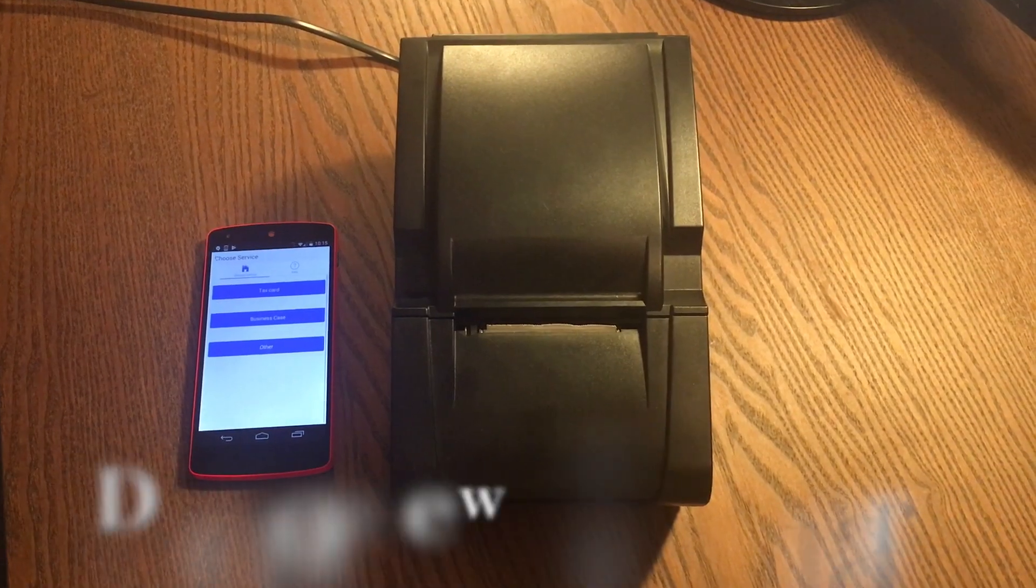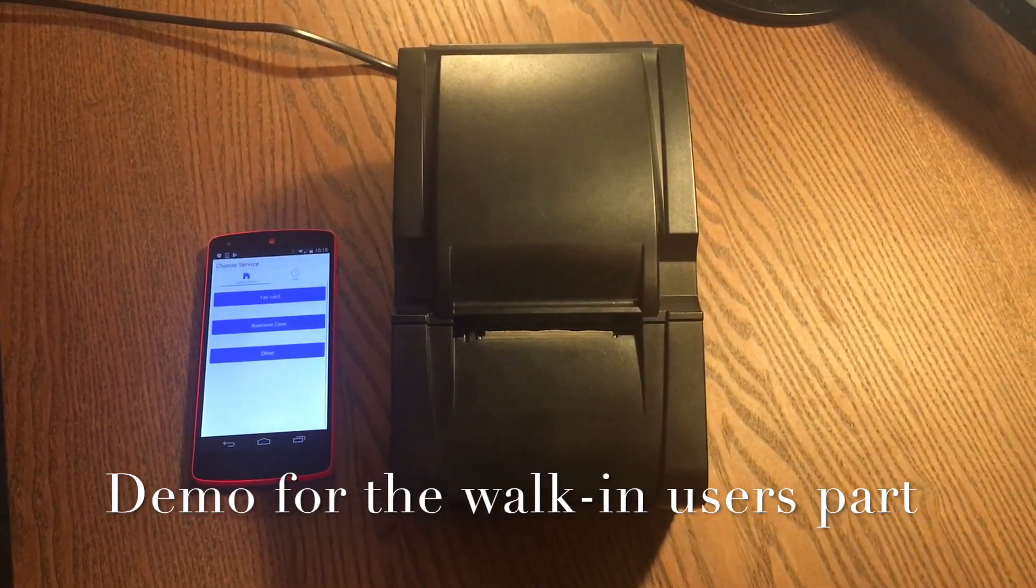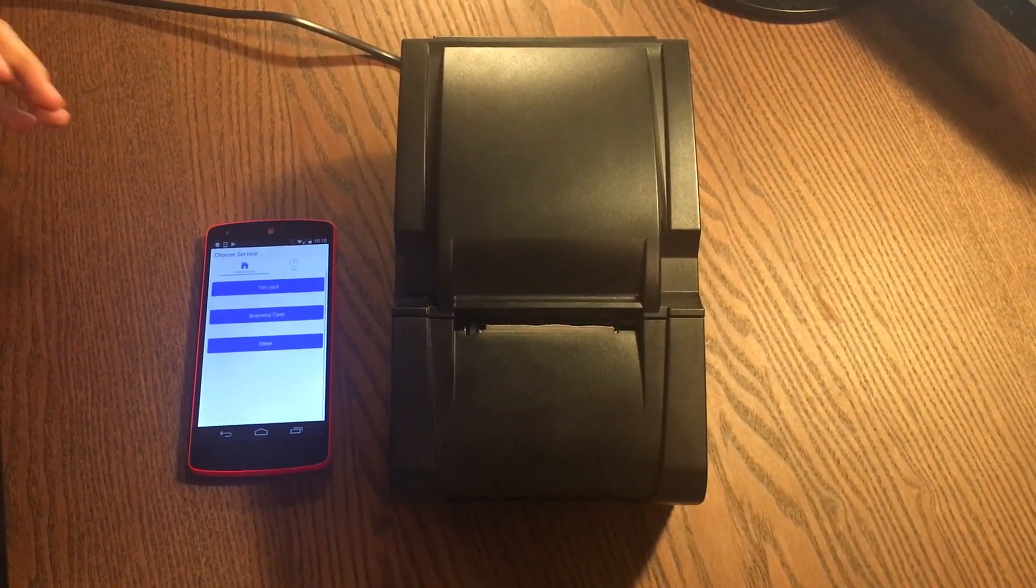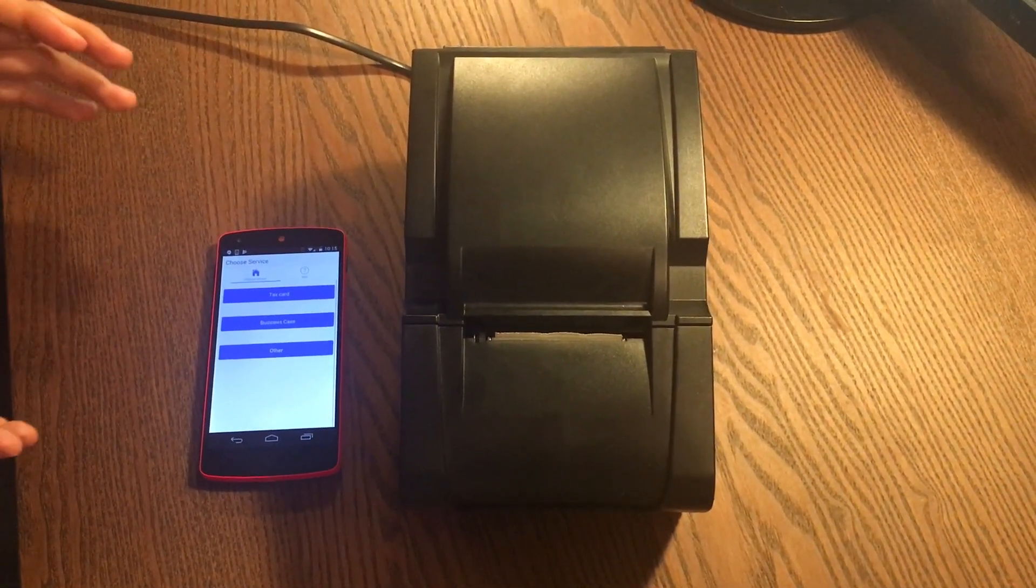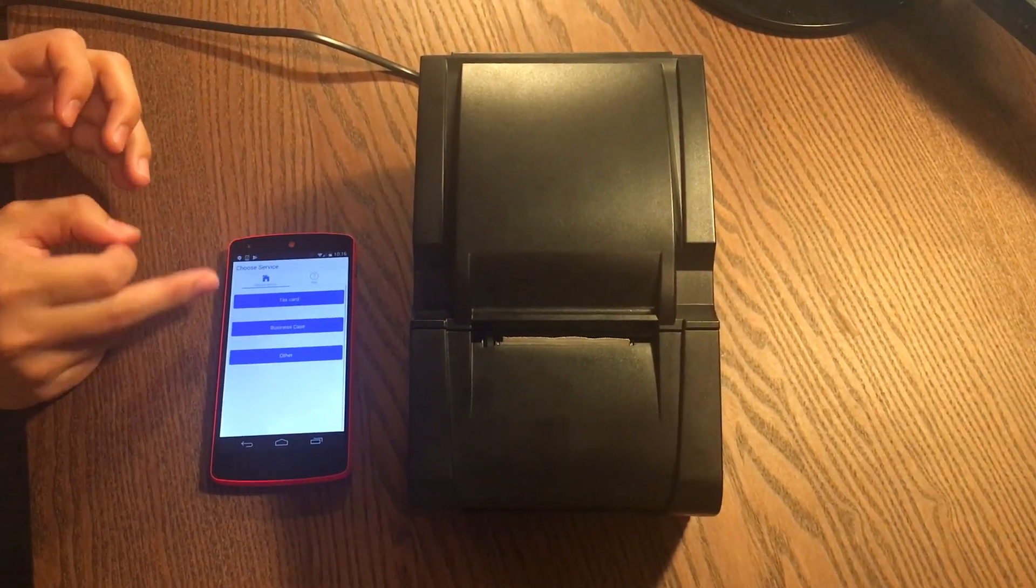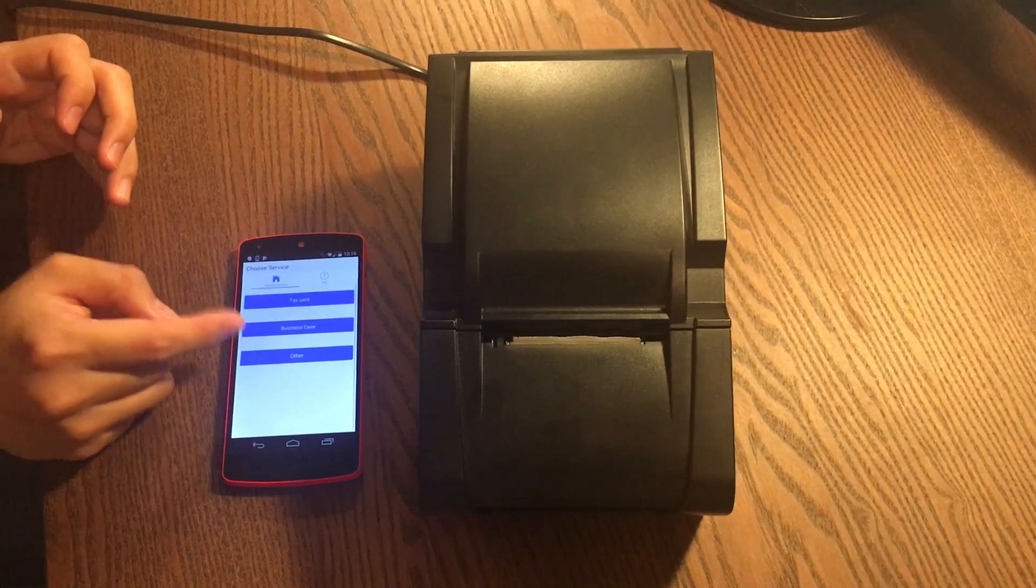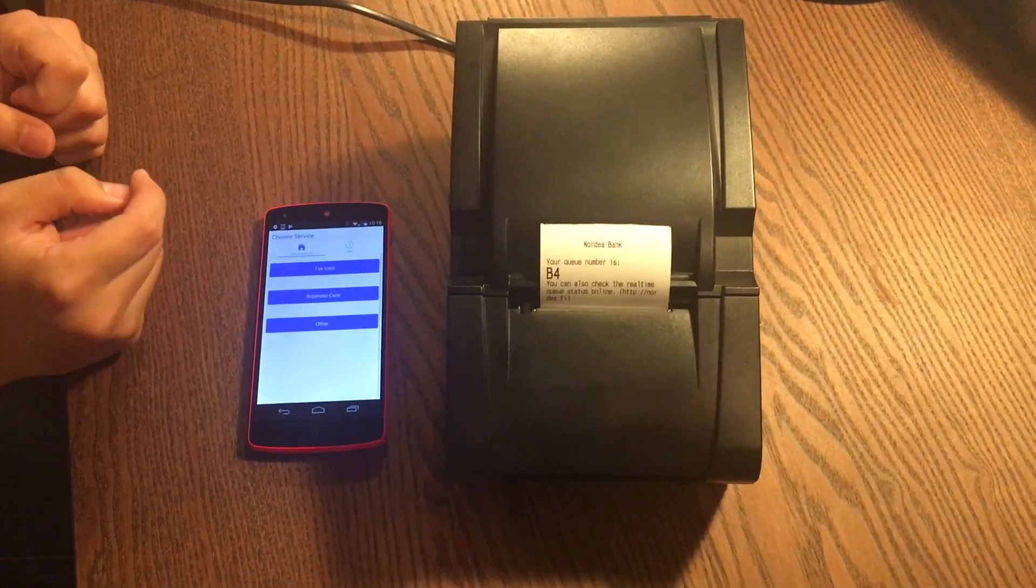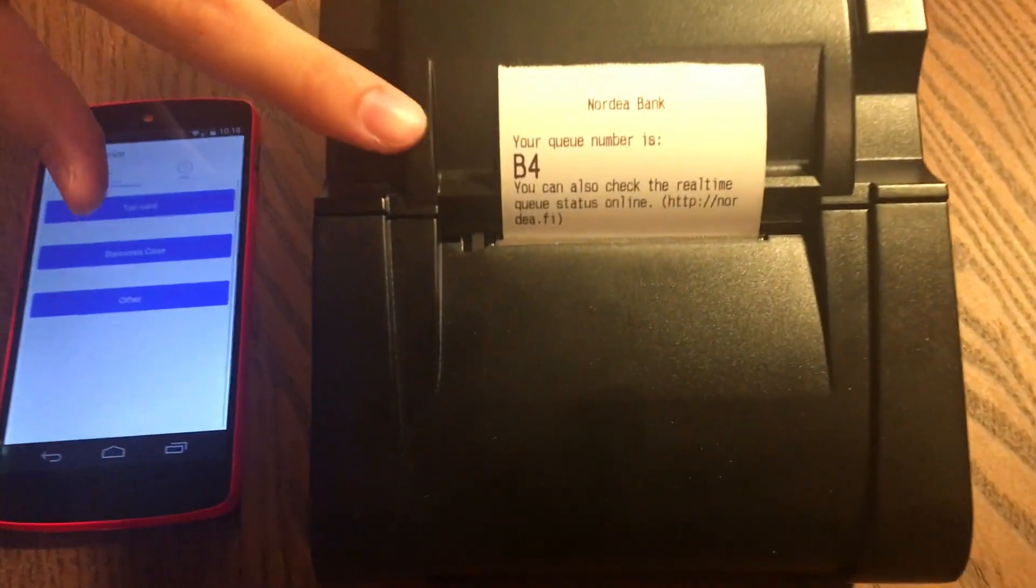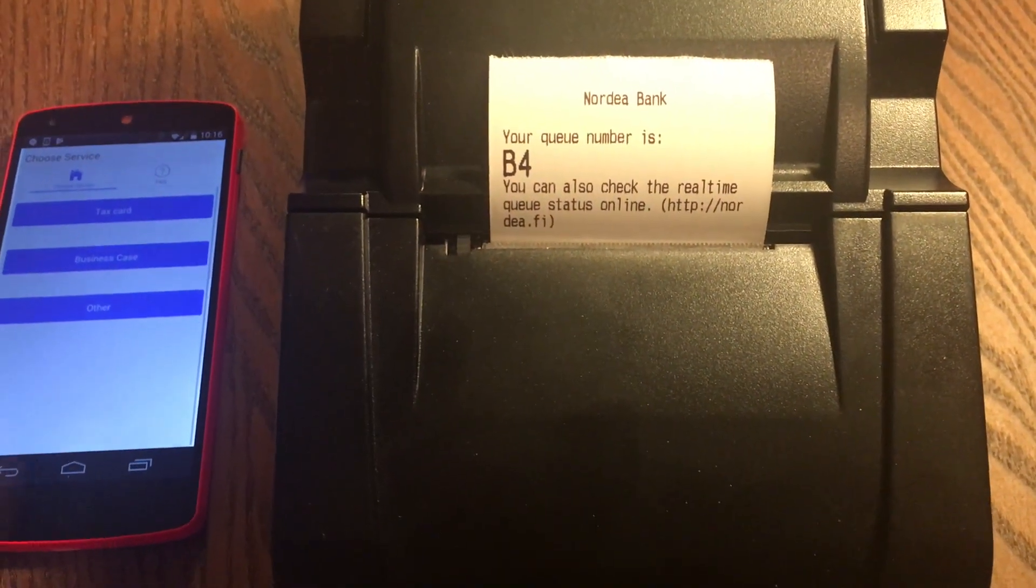Now let me demonstrate how the system works in action. Let's start with the walk-in user part. Imagine I'm the walk-in user and I can check out available services here. I pick the business case service, and the server printer will print me a ticket. This is my queue number, just like this.